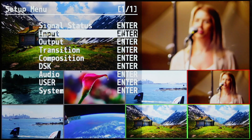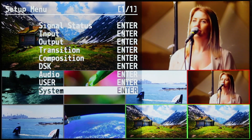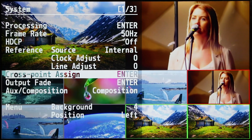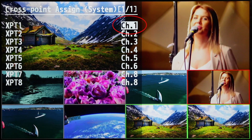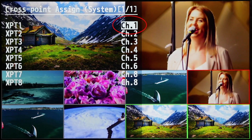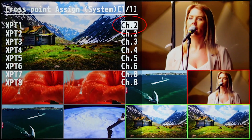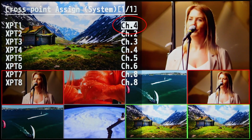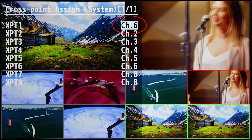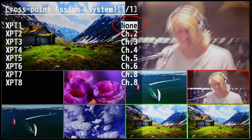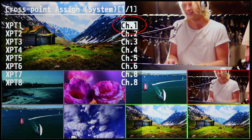Secondly, we can go into the cross point assign menu, and in here we can assign any cross point to any channel. This means that we have the ability to lay out our sources in any window or workflow that suits you for your particular event.